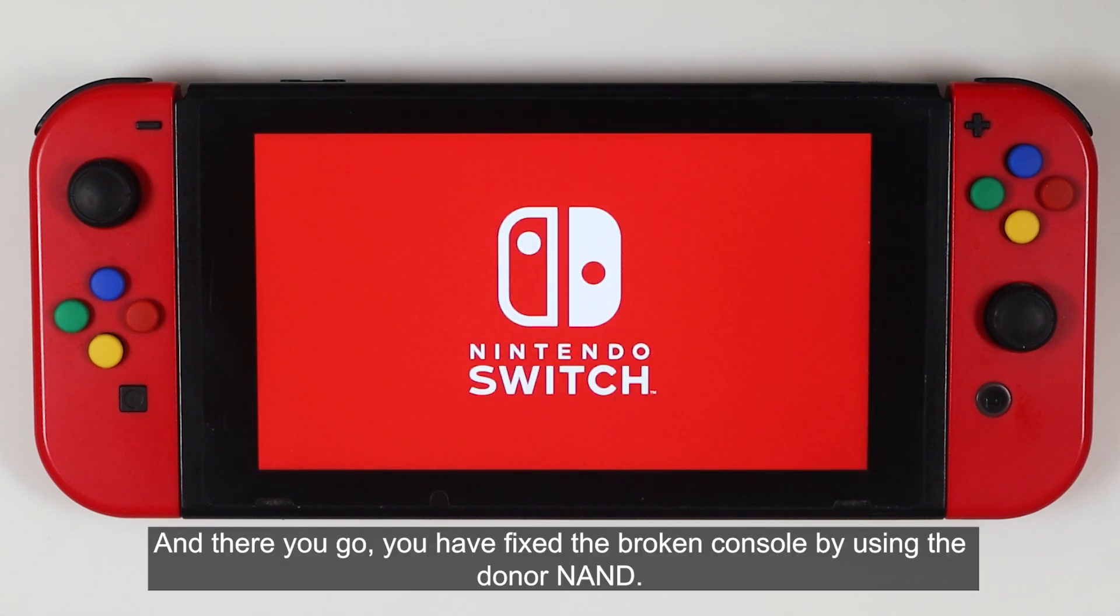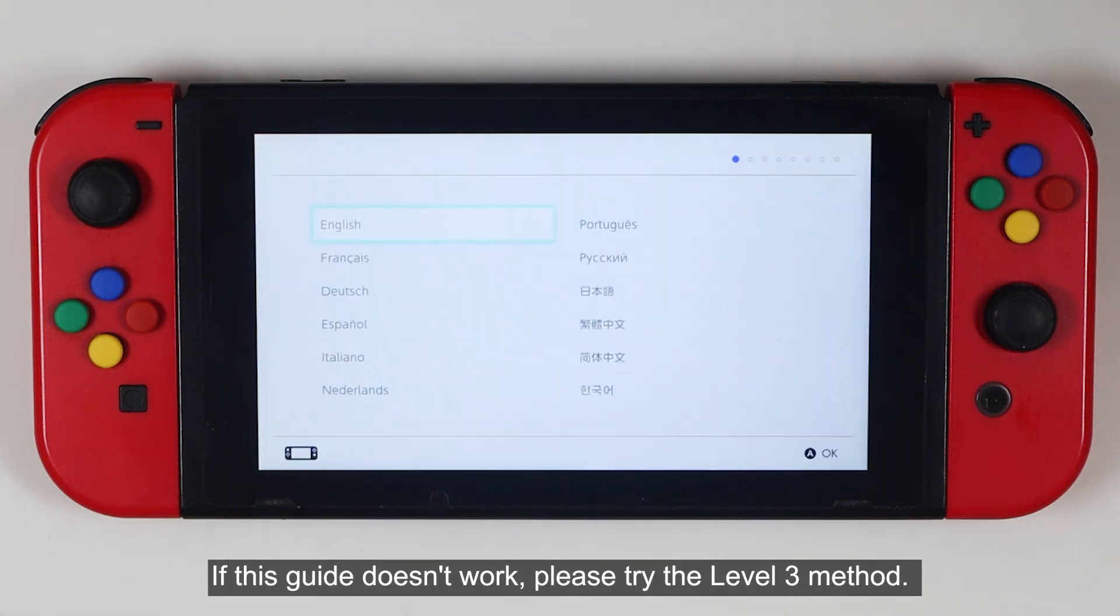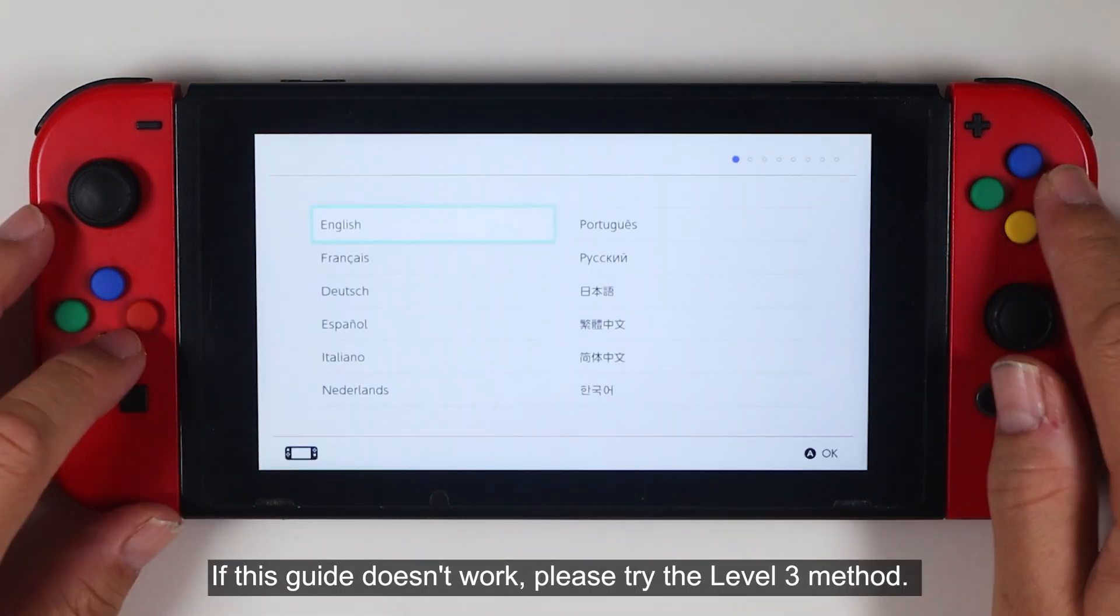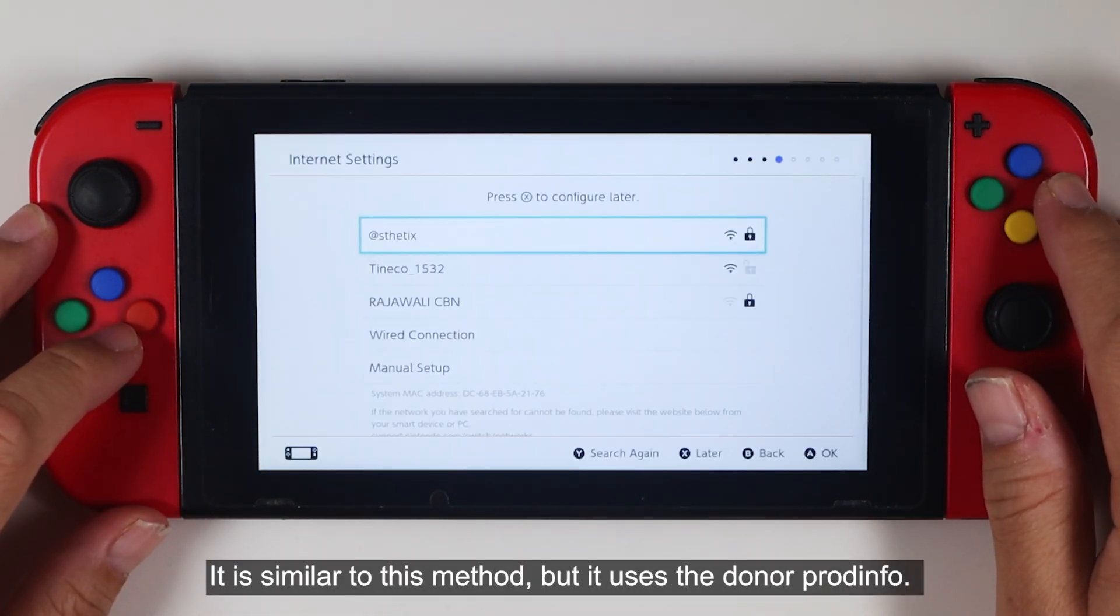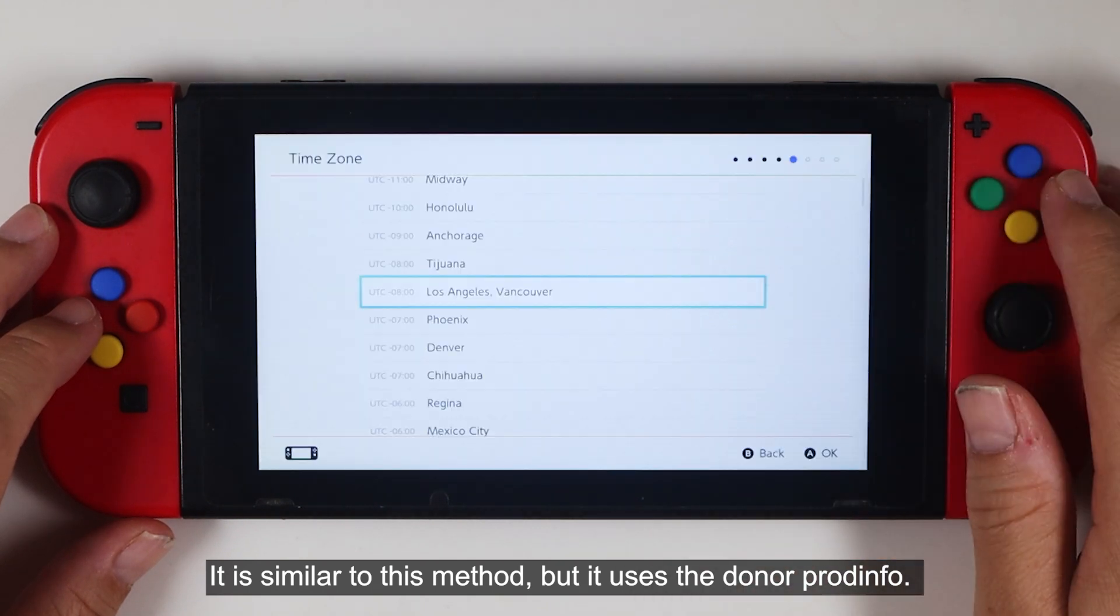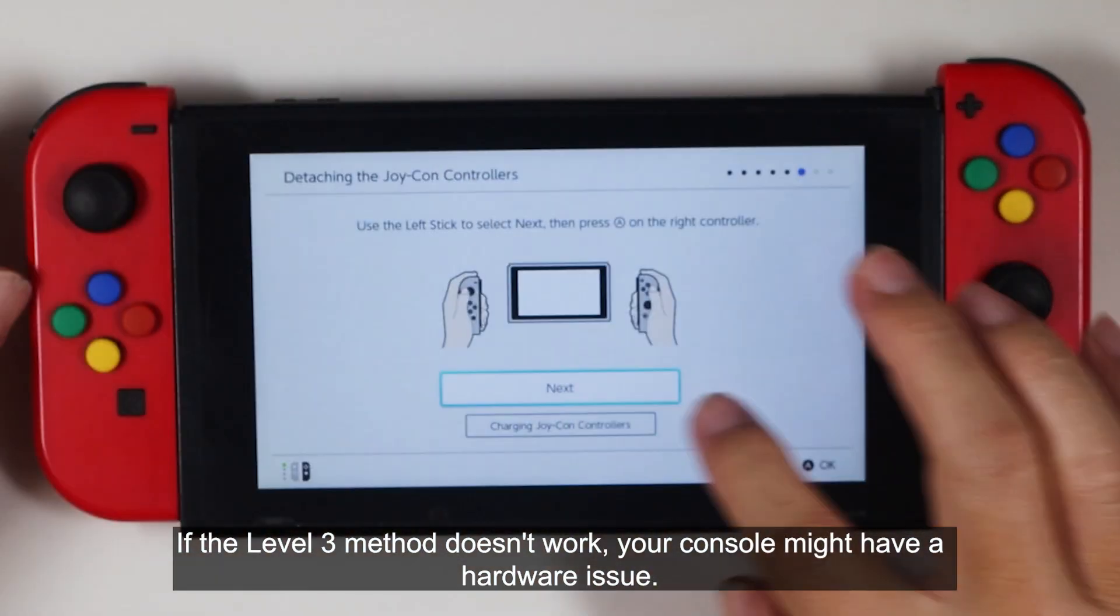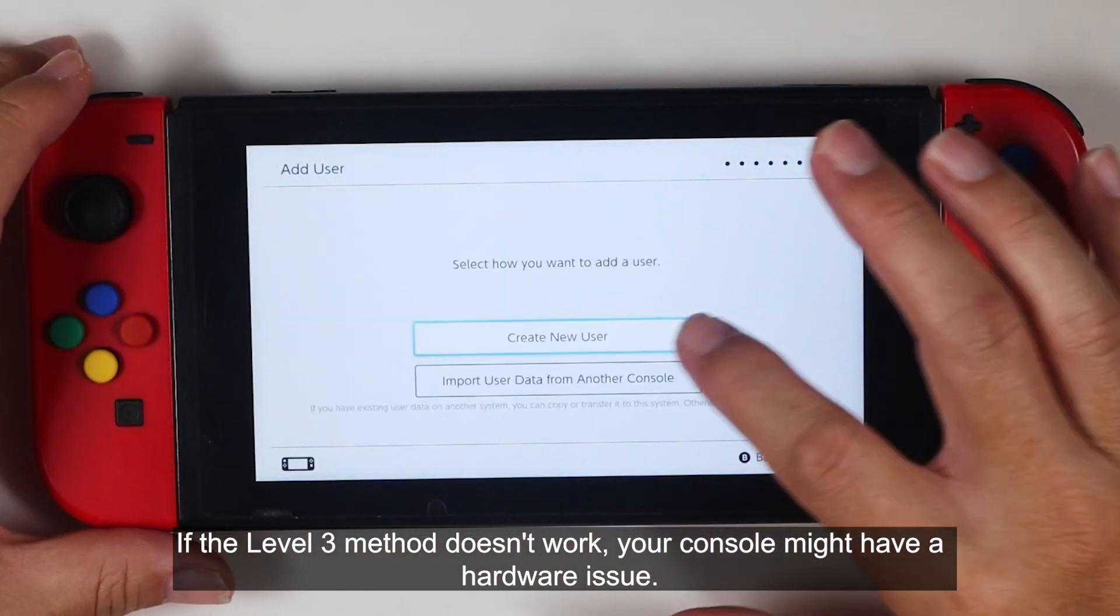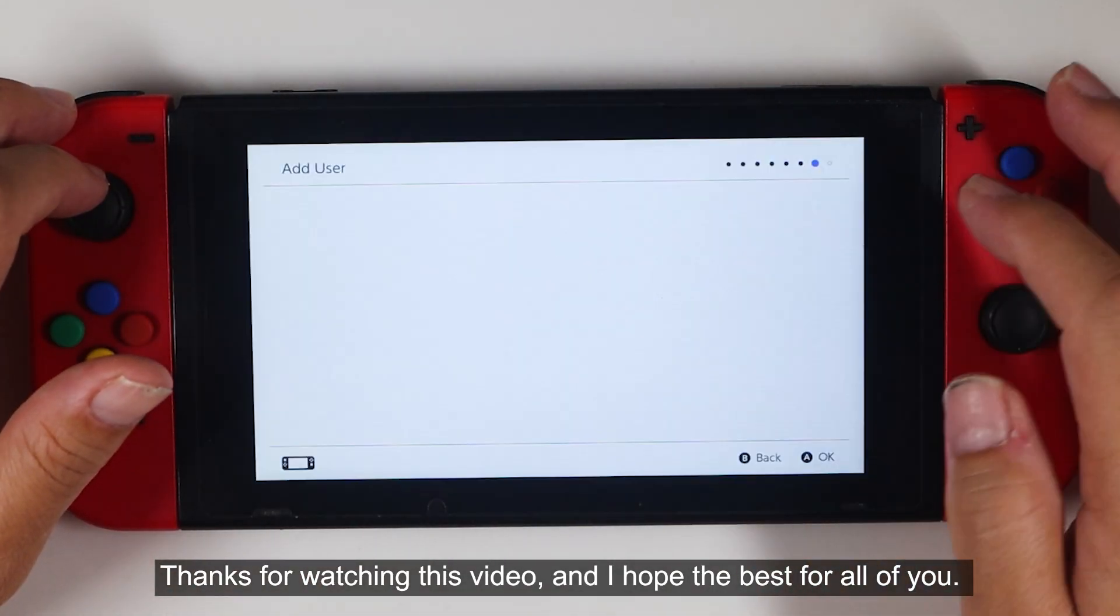If this guide doesn't work, please try the level 3 method. It is similar to this method, but it uses the donor Prodinfo. If the level 3 method doesn't work, your console might have a hardware issue. Thanks for watching this video, and I hope the best for all of you.